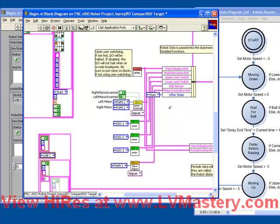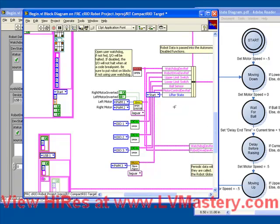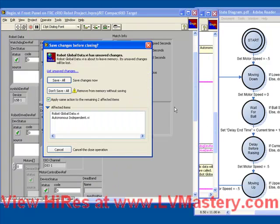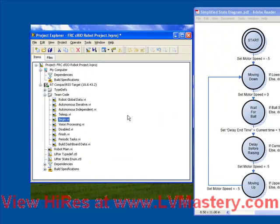So now that we've initialized everything, we can now proceed and actually write the code that we need to actually do and execute the state diagram. So let's save our begin vi, close it, and take a look at our robot main.